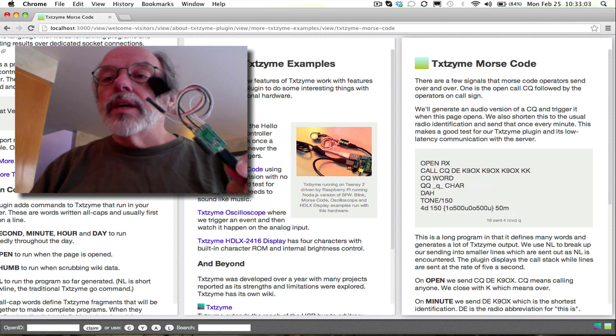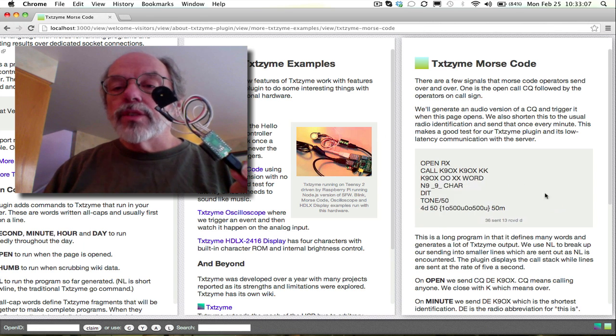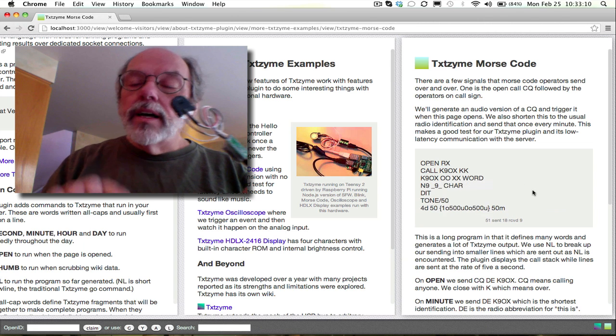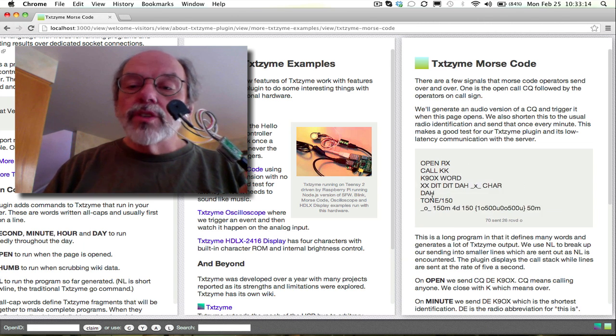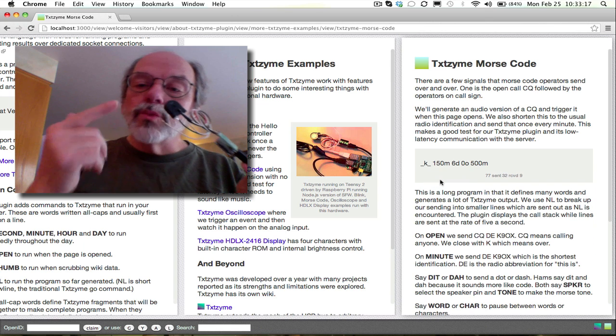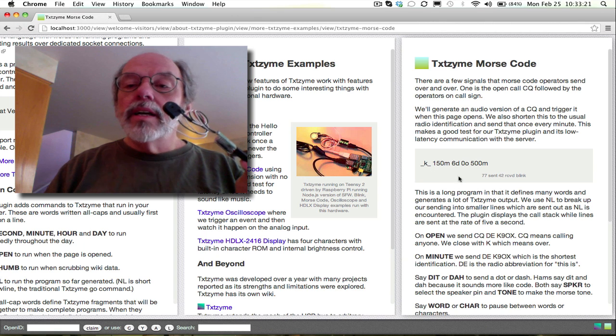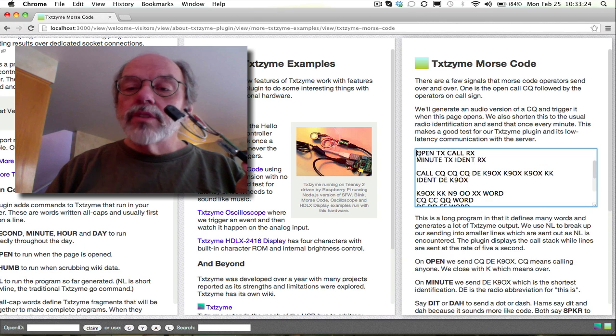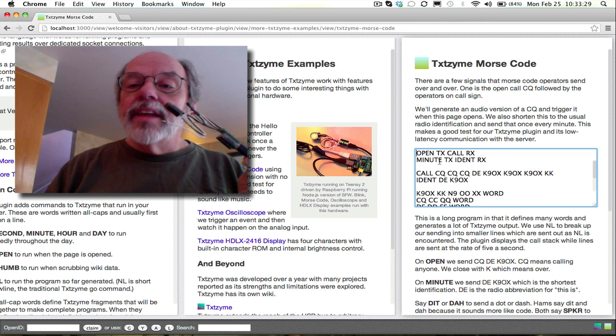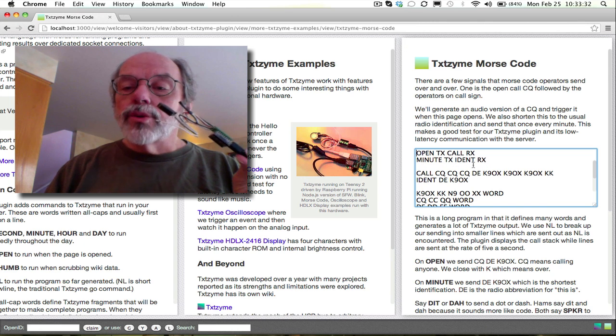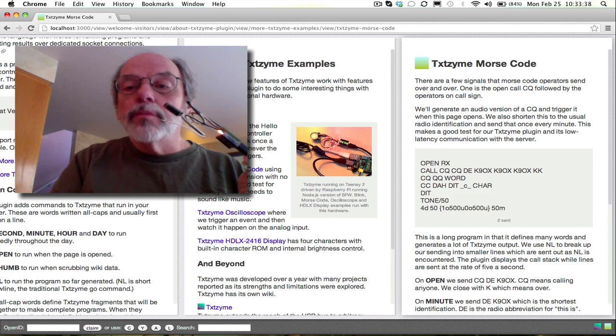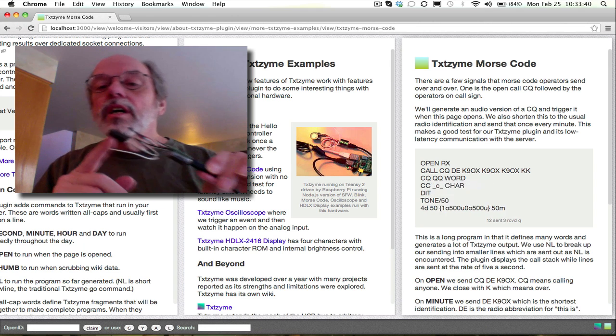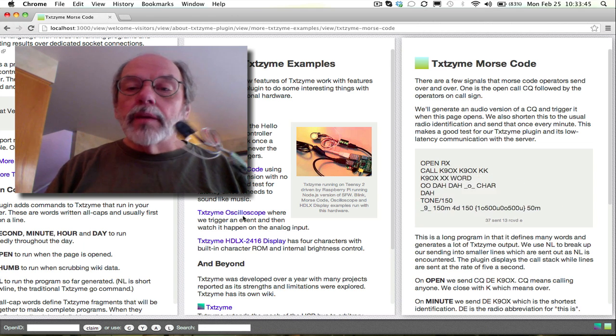This program sends Morse code, and so it's kind of an interesting program in that I define client-side a bunch of words like how to send Morse code. And here you can see it's showing me the stack as it runs through that macro calling, macro calling, macro calling, macro, until it finishes. So the program says here on open, turn on the transmitter and send out a call. And then every minute after that, just send out a shortened call, which we call an ident or identification in ham radio. So this is ham radio stuff being done with Texzyme and Federated Wiki.